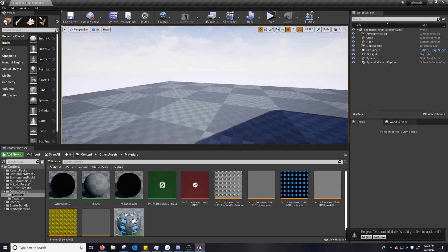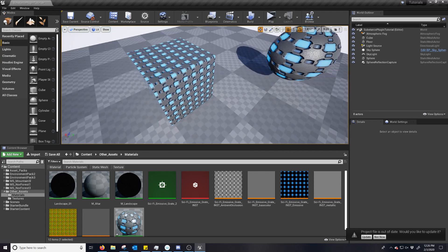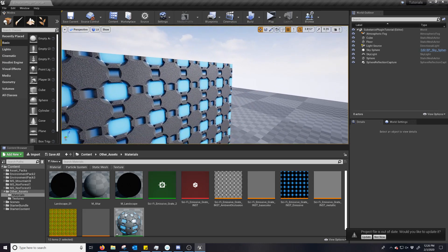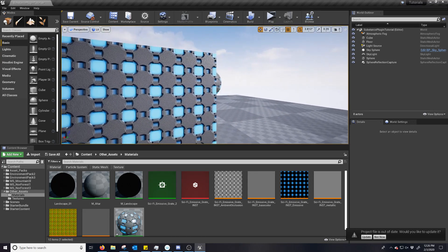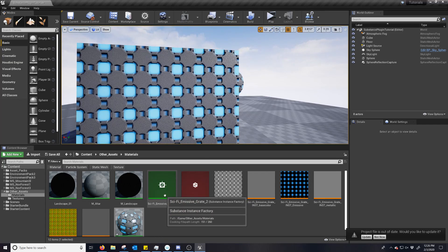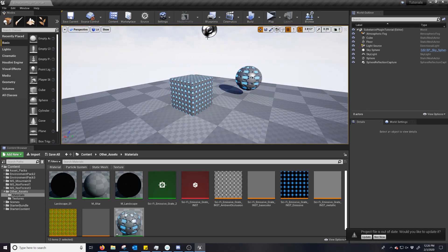And technically this is an emissive material. You do have to adjust things a bit to get the emissives working, but that's another tutorial. And there you go. Bye-bye.